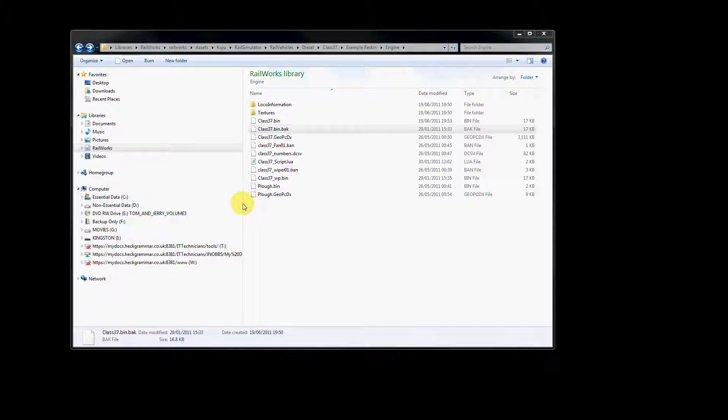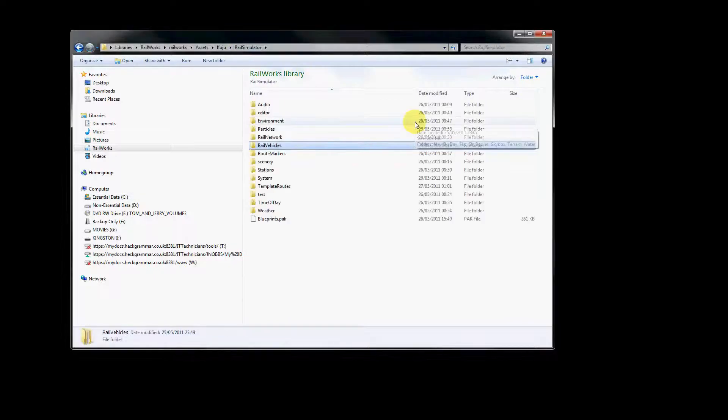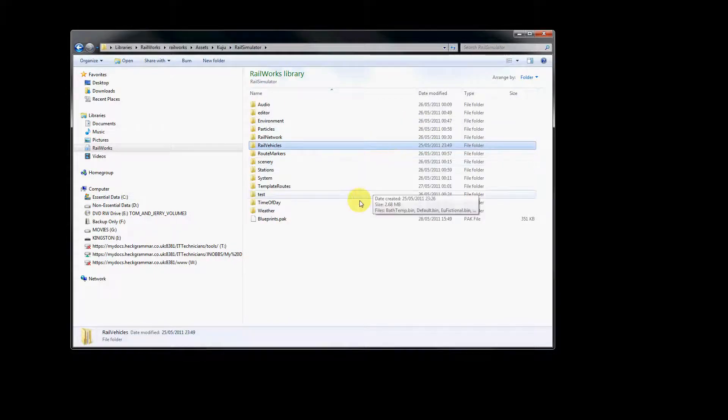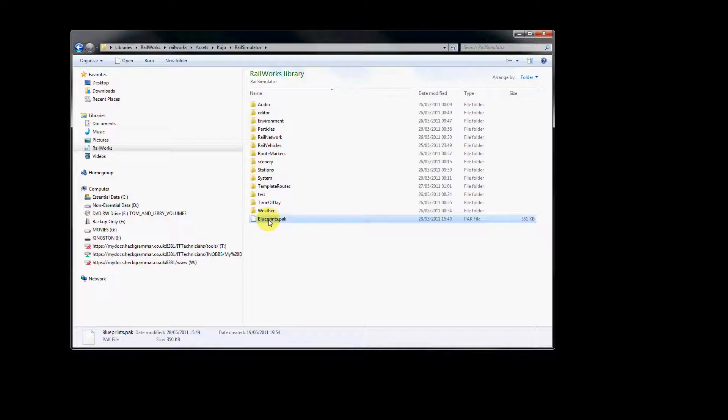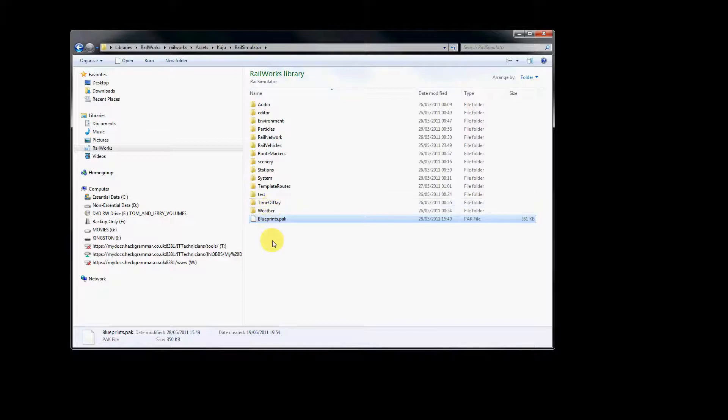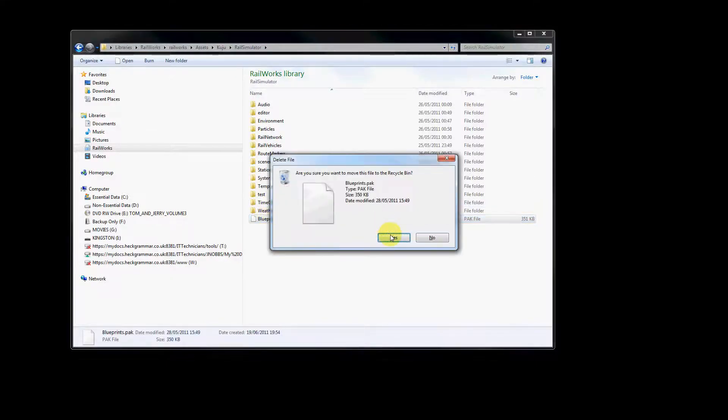Now, we could do that within the Railworks launcher menu, but that will delete all blueprint caches and make Railworks take a lot longer to load. So I'm simply going to delete the one blueprint cache from the Kuju Rail Simulator folder, which is all that's needed to make our reskin appear in-game.